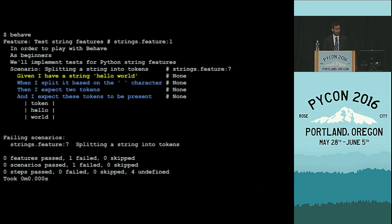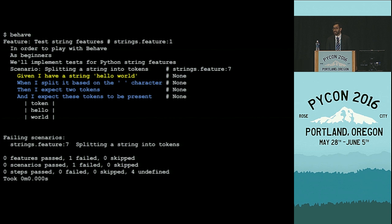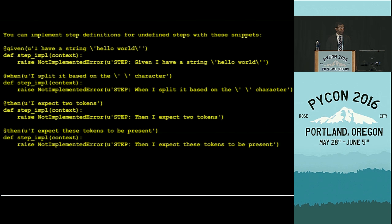If I then run the Behave command with strings.feature as input, this is my output. I see that I have a failing test and Behave tries to execute the first line, 'given I have a string, hello world,' and it says it doesn't know what this means. It fails the test and stops execution — it doesn't execute the rest of the steps. It also does this cool thing where it gives you the actual code that you can copy and paste to fill in and actually implement those tests.